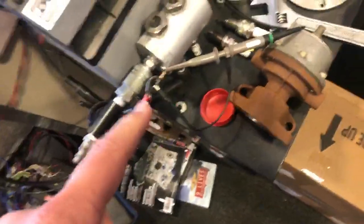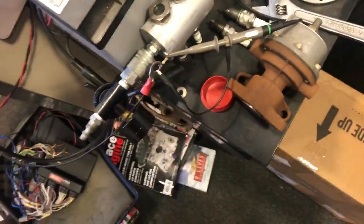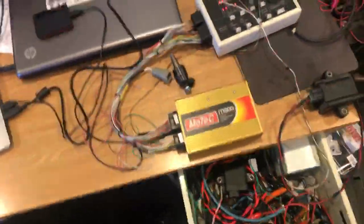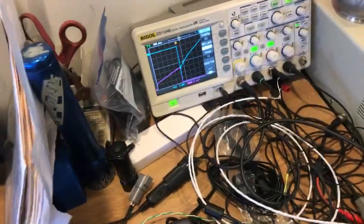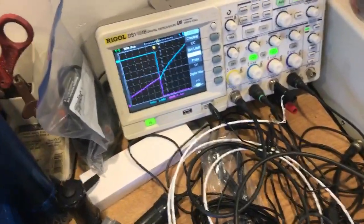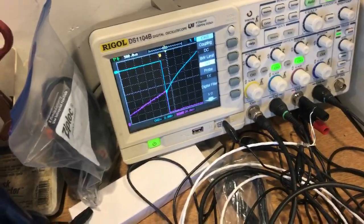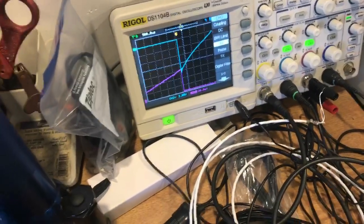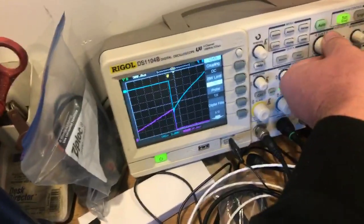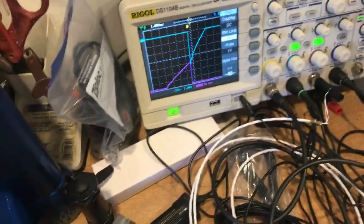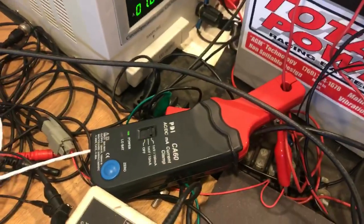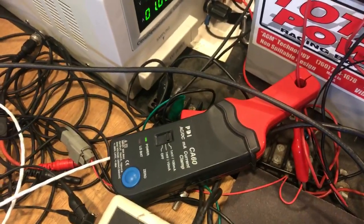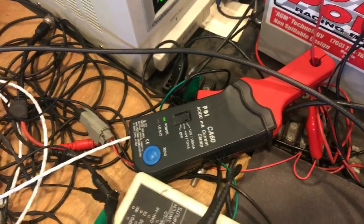Then I've got one end of the scope lead to the ground side so that I can watch the current going through the secondary circuit when it delivers spark. The blue trace is measuring the secondary current, and the pink trace is measuring the current going to the primary winding of the coil using an inductive amp clamp.